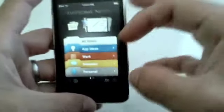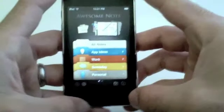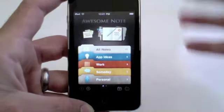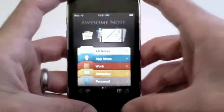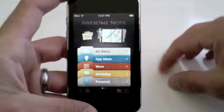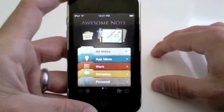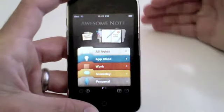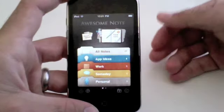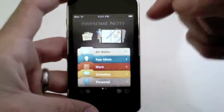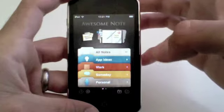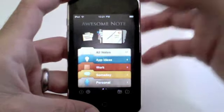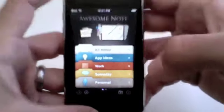Before we get started I just want to explain some things about this application. I'm not a huge fan of to-do lists because every time I seem to use an application or some sort of a digital to-do list, it always seems to get cluttered. I just have tons and tons of lists that seem to get cluttered. What AwesomeNote does extremely well is it allows you to categorize your notes in themes.